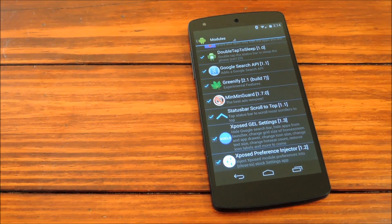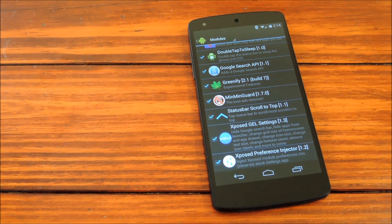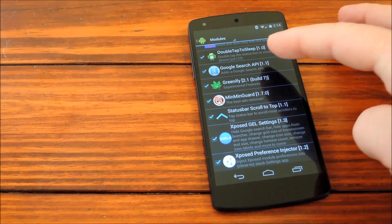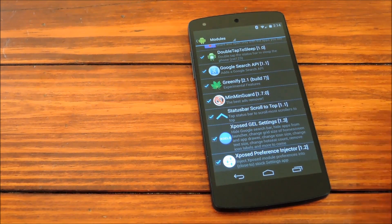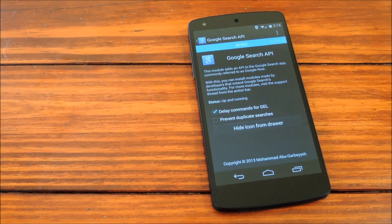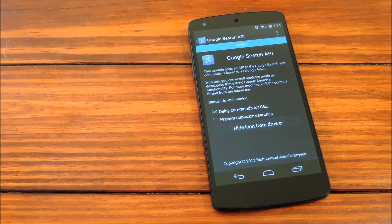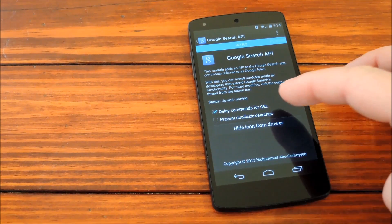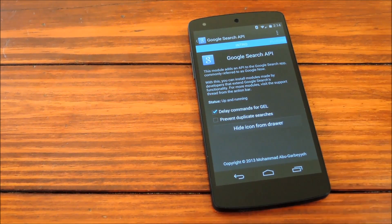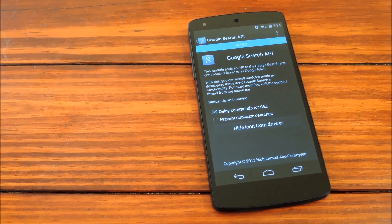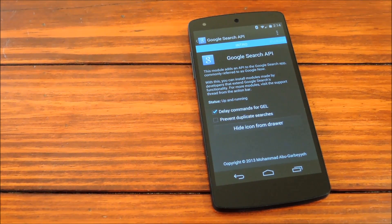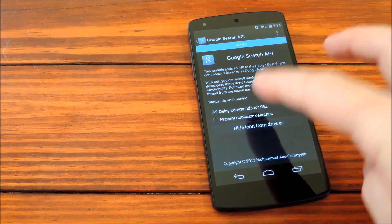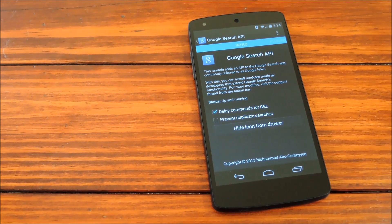To get that going, we'll need an exposed module called Google Search API. Once you have that installed, we'll go ahead and check out the settings, which there honestly aren't very many of. There is delay commands for GEL, which is Google Experience Launcher, also known as the Nexus 5 stock launcher. We'll go ahead and check that option, make sure it's checked.